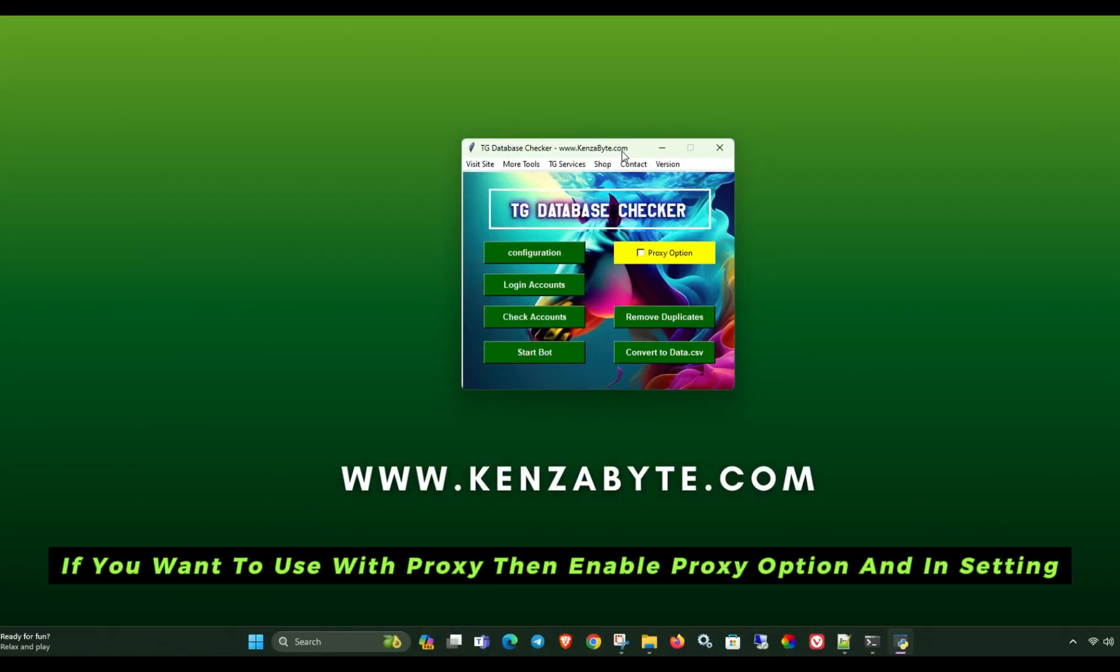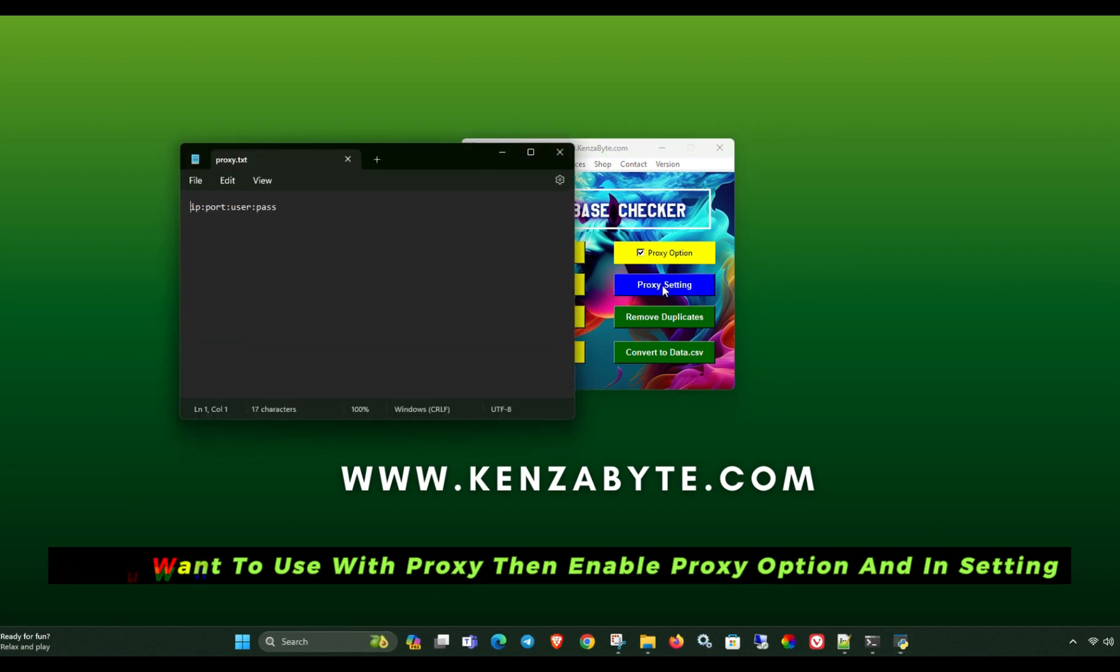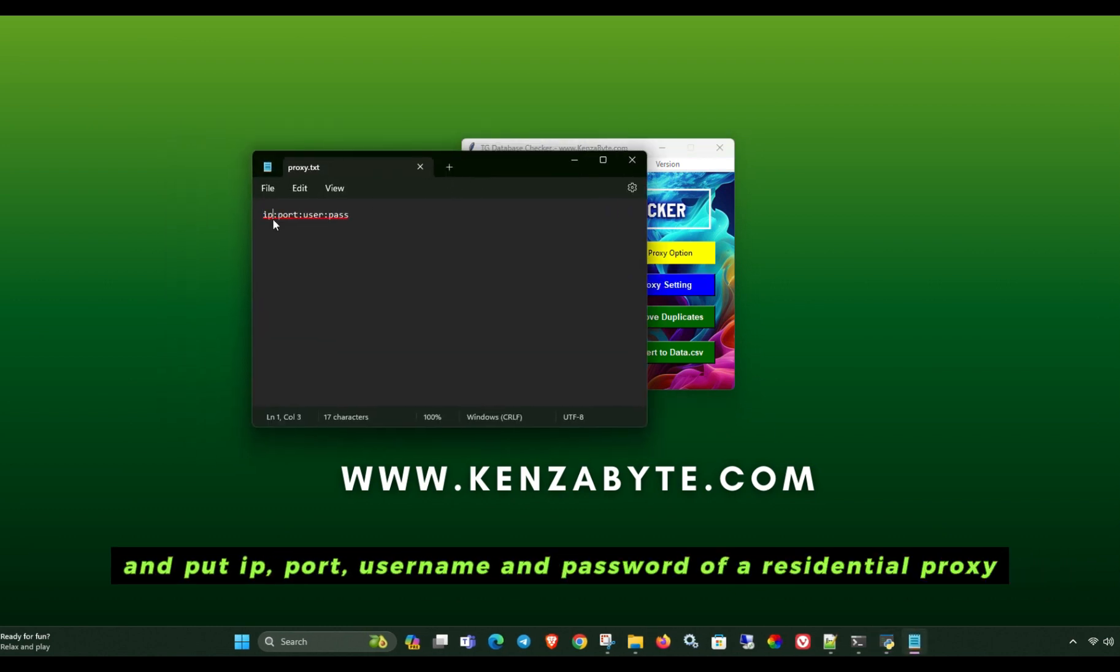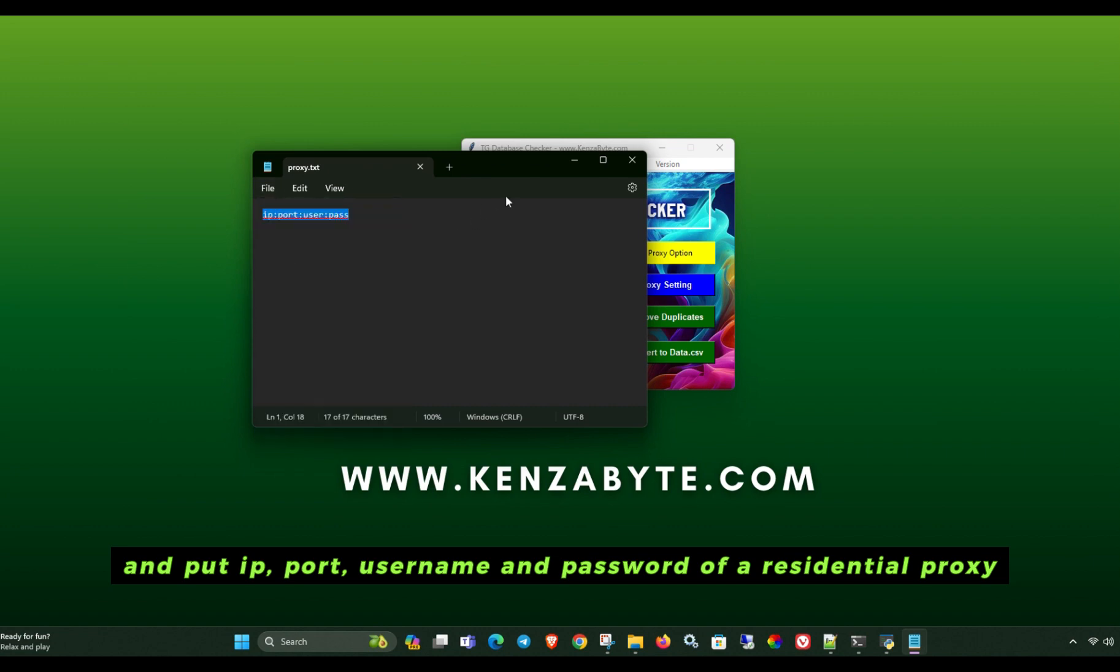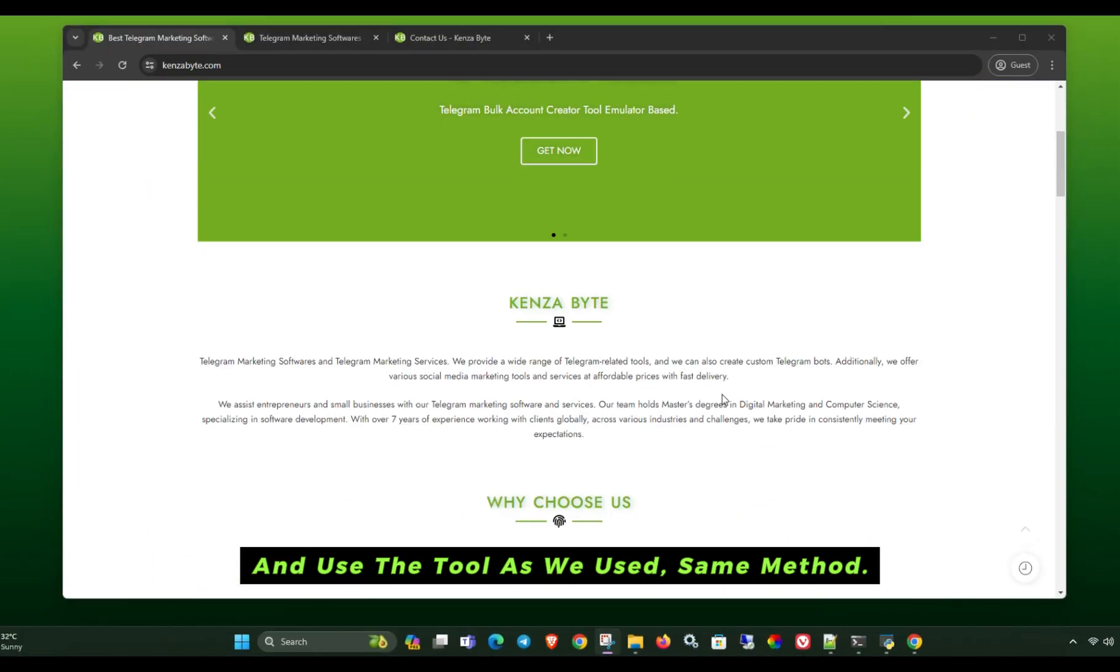If you want to use with proxy, then enable proxy option in setting and put IP, port, username and password of a residential proxy and use the tool as we used. Same method. Get it from official website.